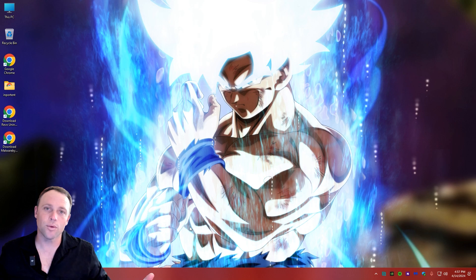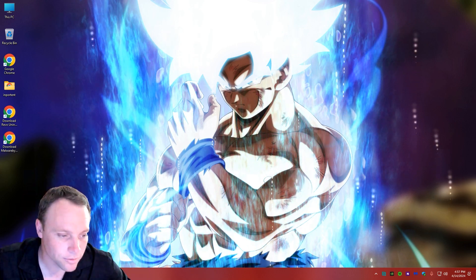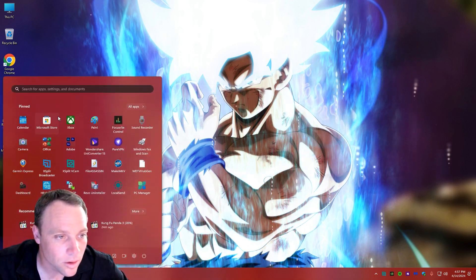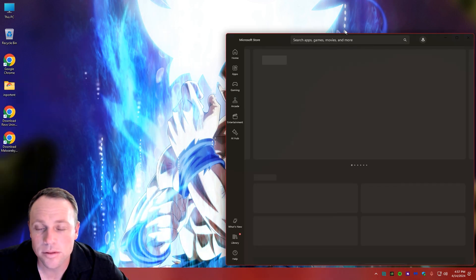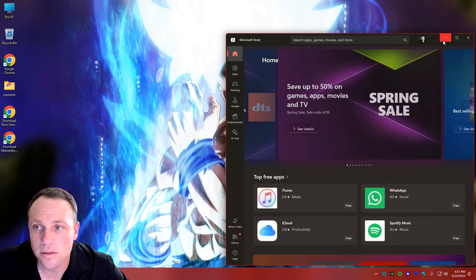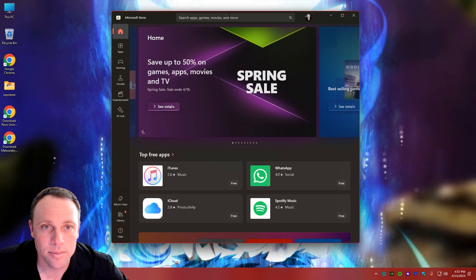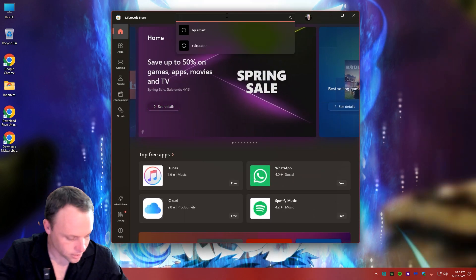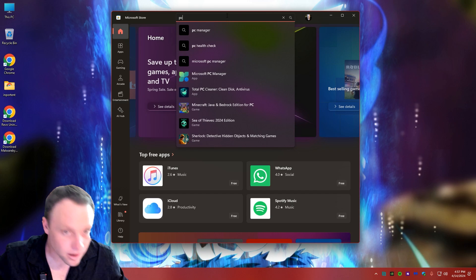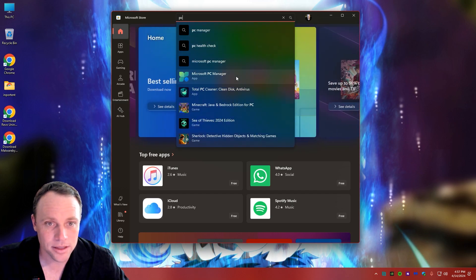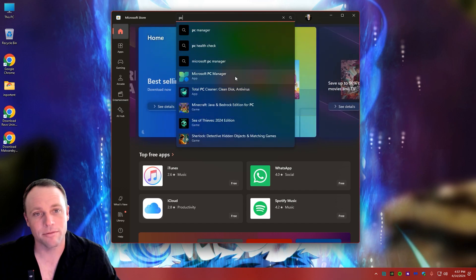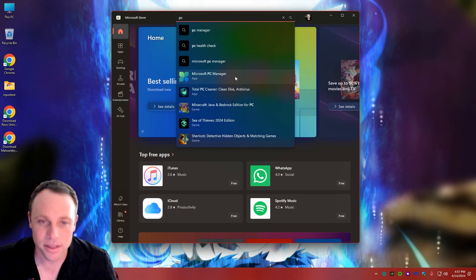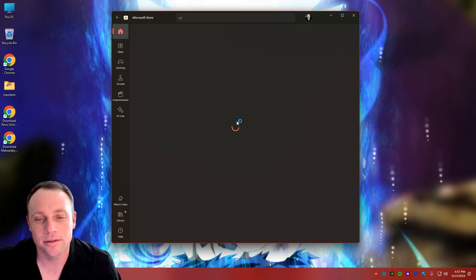Alright, so the first thing you're going to want to do is open up the Microsoft Store. We'll type in PC - oh there it is - PC Manager, or Microsoft PC Manager. You click it.